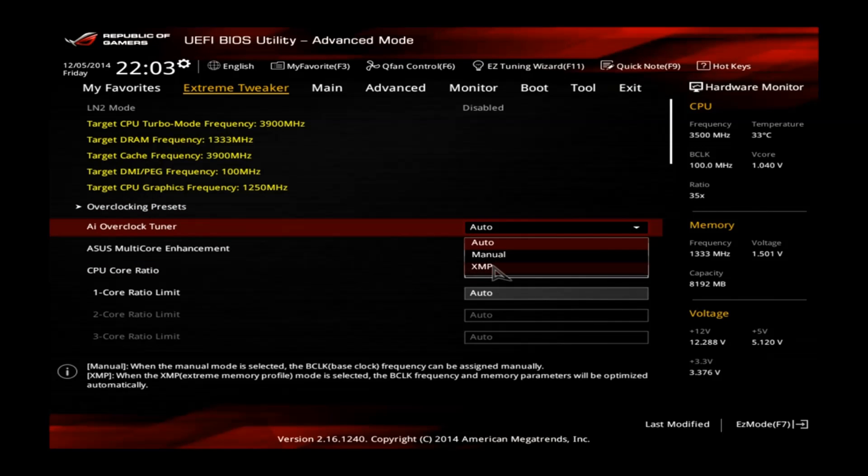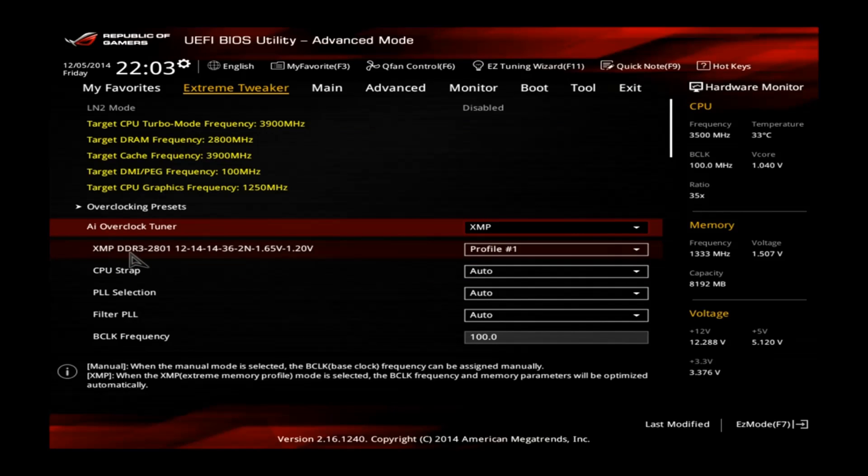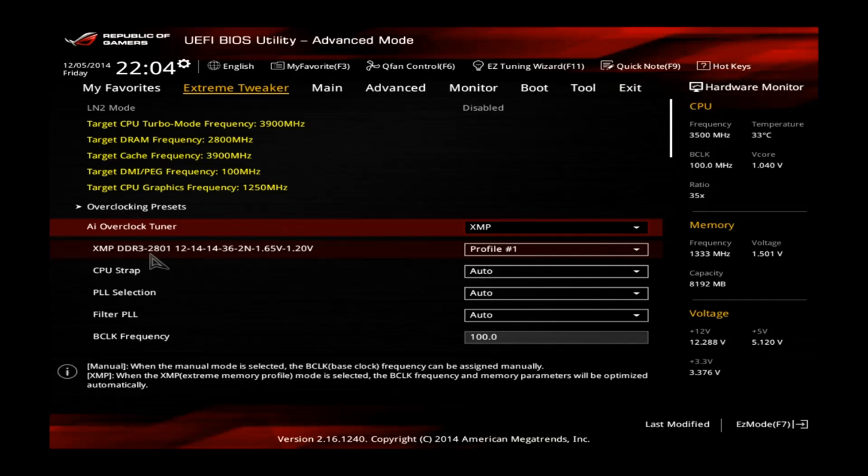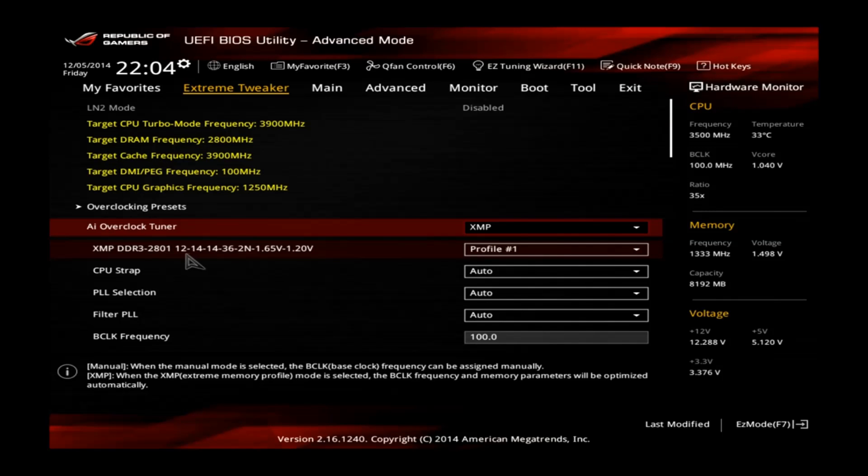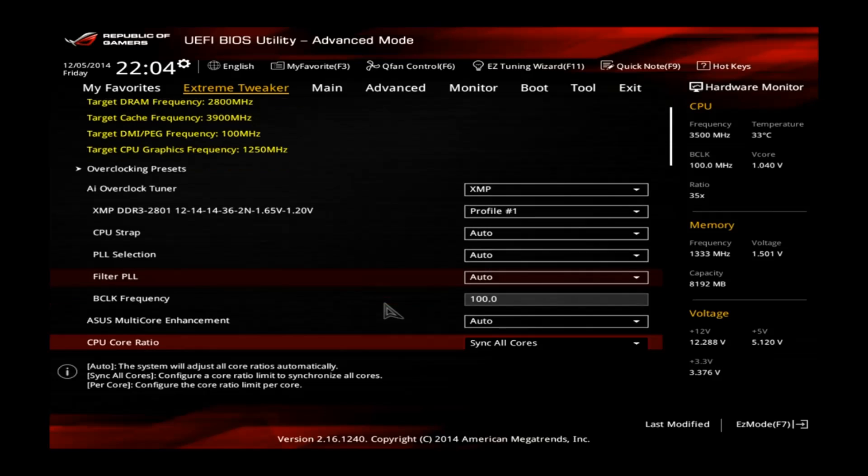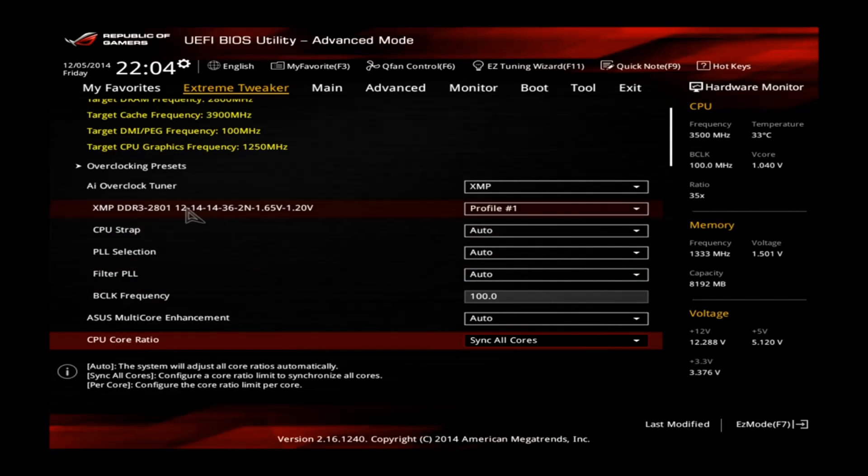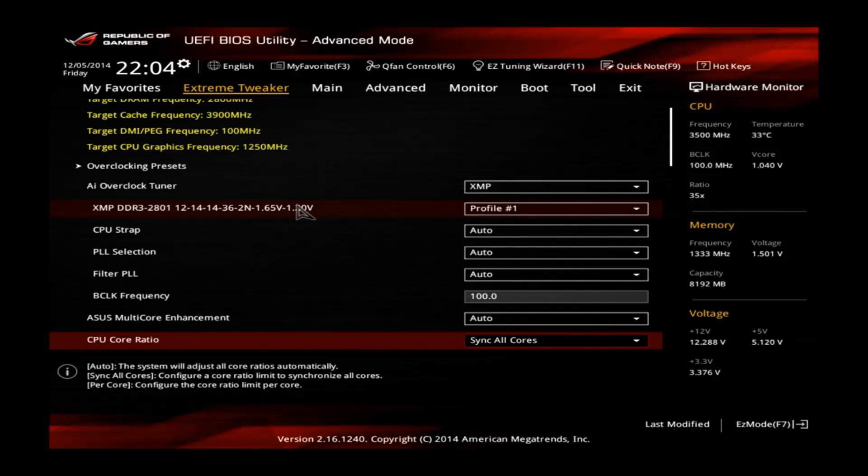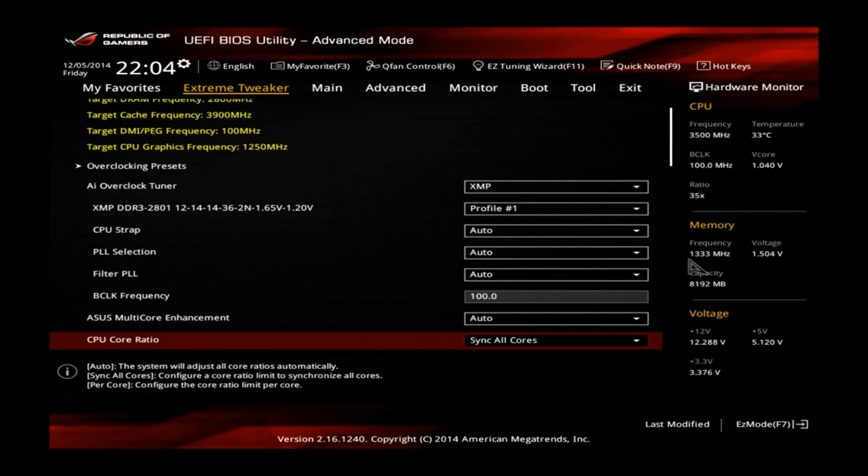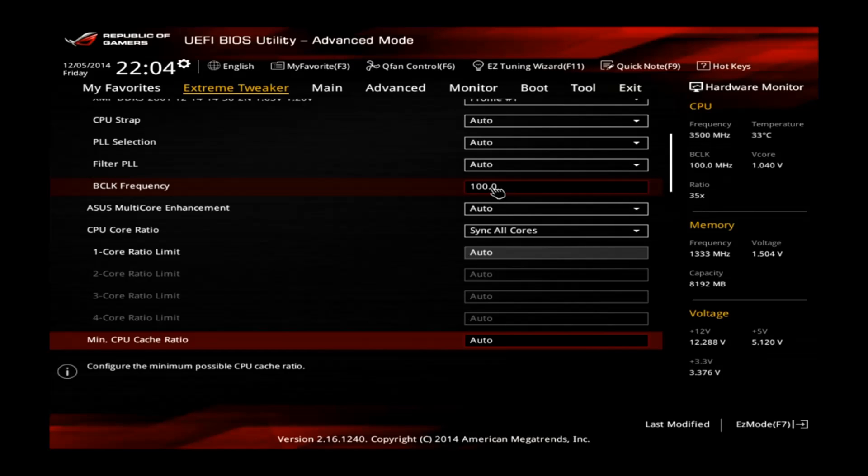First of all, AI overclock tuner. Set this one to XMP if your memory supports the XMP profile. This means extreme memory profile. You can see this one is programmed with 2801 MHz C12 at 1.65V. This will make sure that your memory is running at the speed it is supposed to be and not just 1333 MHz like you can see here.